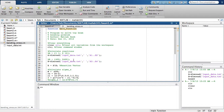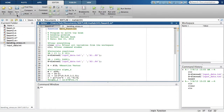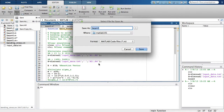Now let's save as, and if you guessed that we need to call this file MainFunction, you're spot on. Again, to create a function file, its function name has to be the same as its file name.